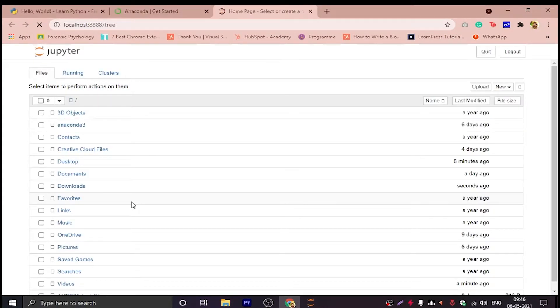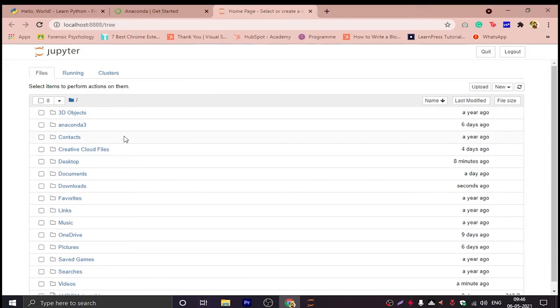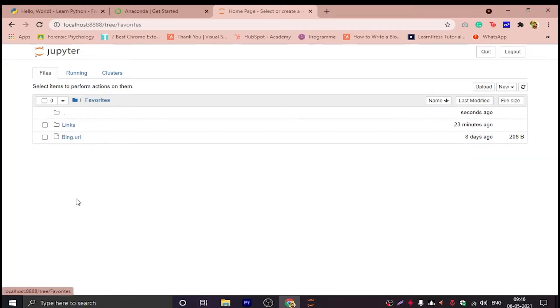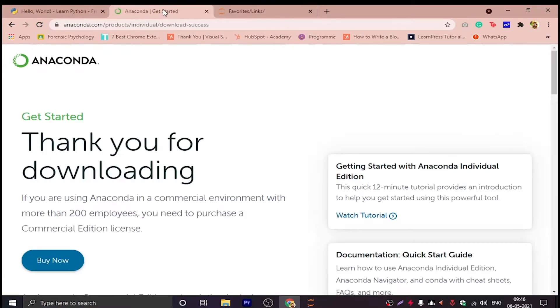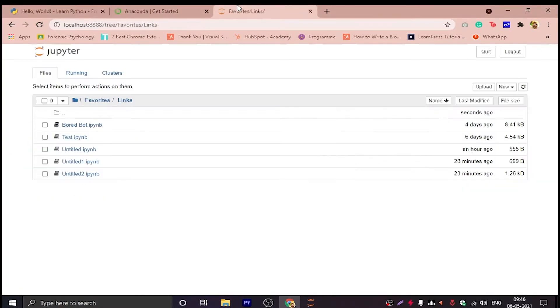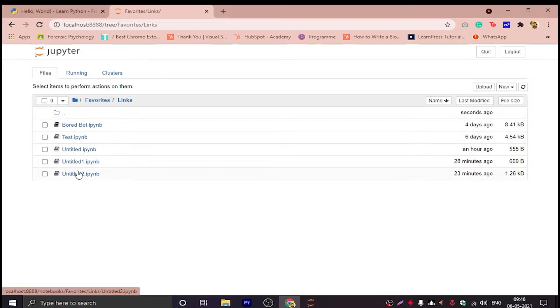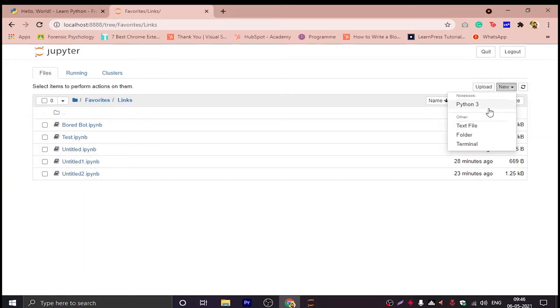I have designated a folder name in favorites called links. These are some of my projects. Now click on New and click on Python 3.